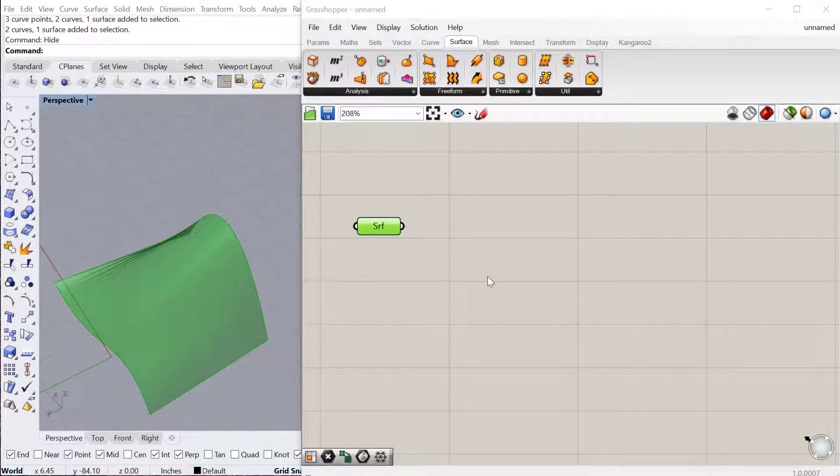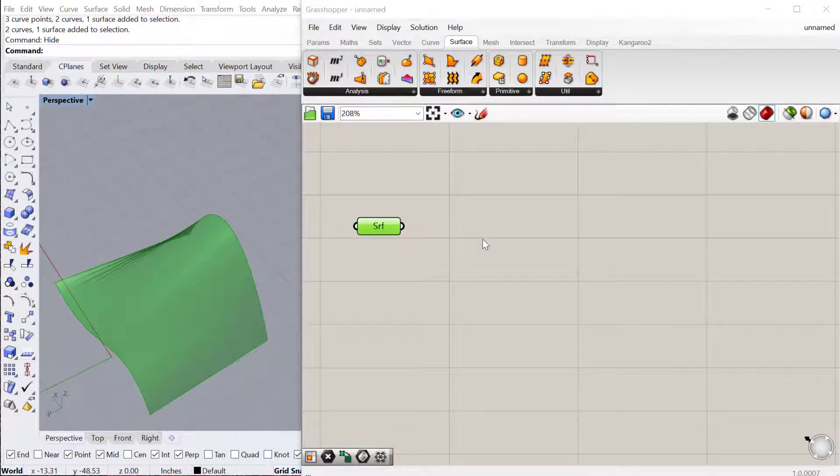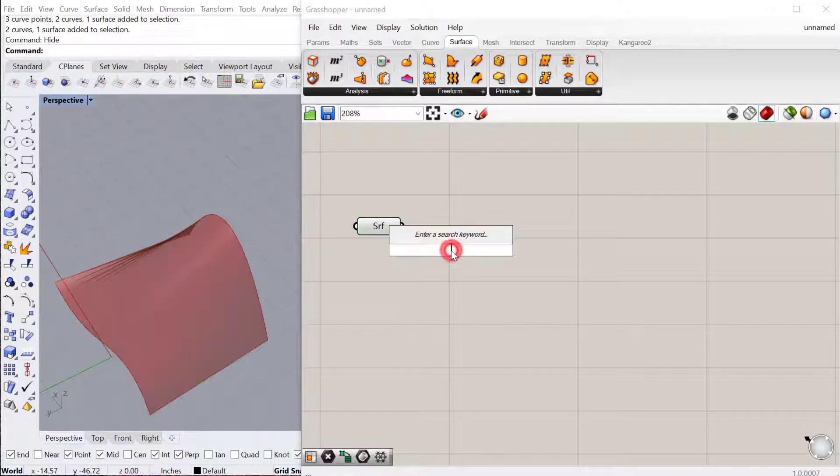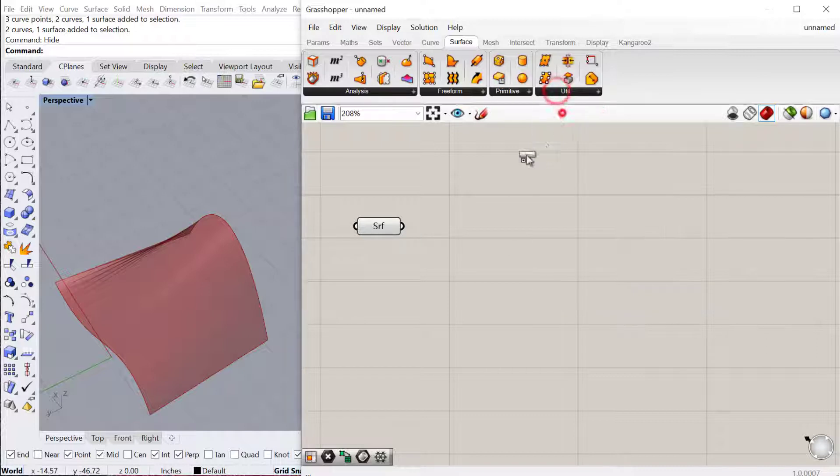The next thing we're going to do is divide the surface into points. We don't need all the grid lines and the U's and V's, otherwise I'd use iso trim and divide domain. But in this case we just need to divide the surface into points. So I'm going to use under surface utilities, divide surface.